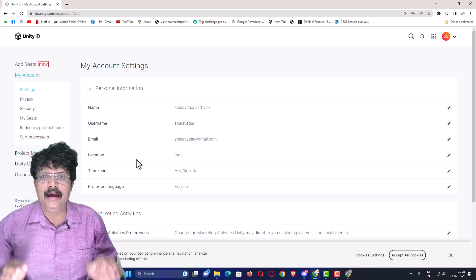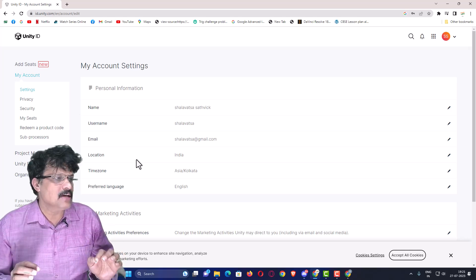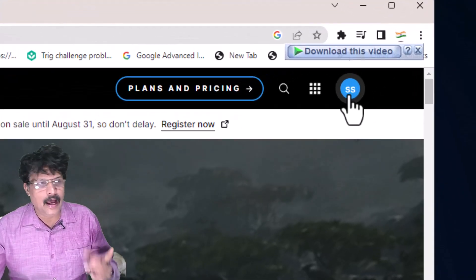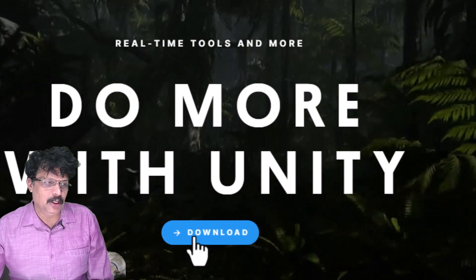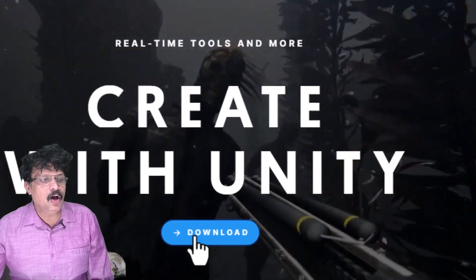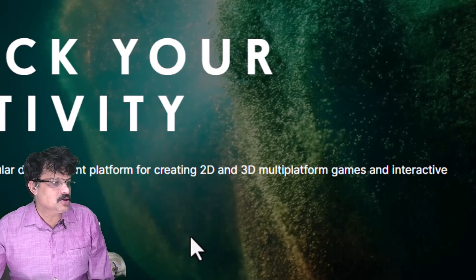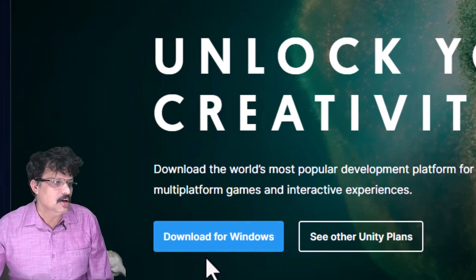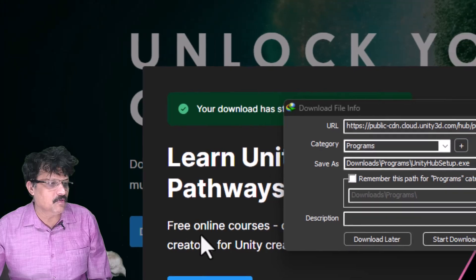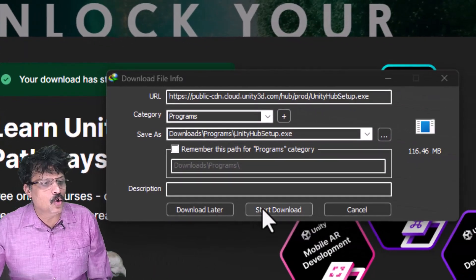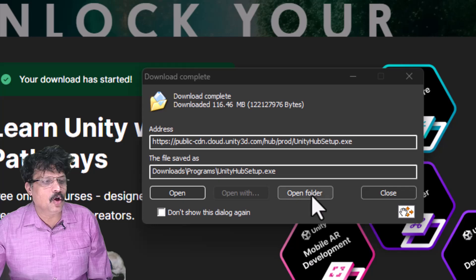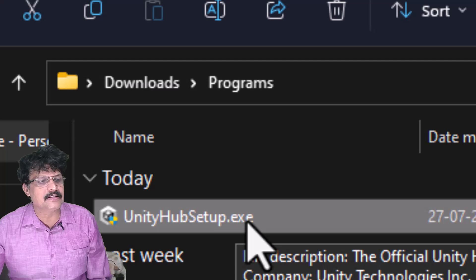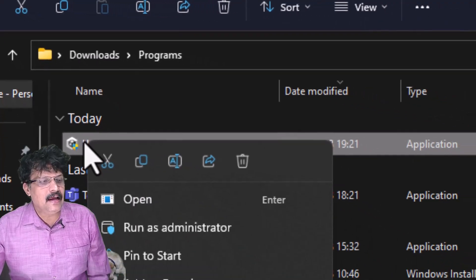Creating a Unity account is free. Once logged in, you will see a 'Download' option. Click on it — it will ask which platform you want to download for: Mac or Windows. Since we are using Windows, click 'Download for Windows'. This downloads a file called Unity Hub Setup .exe.